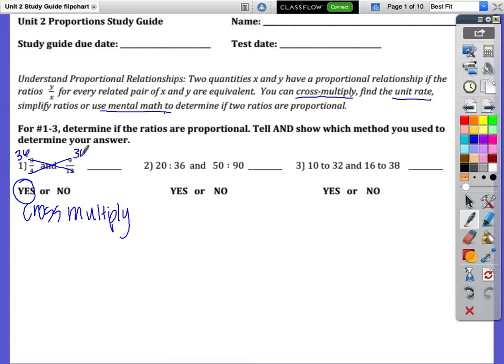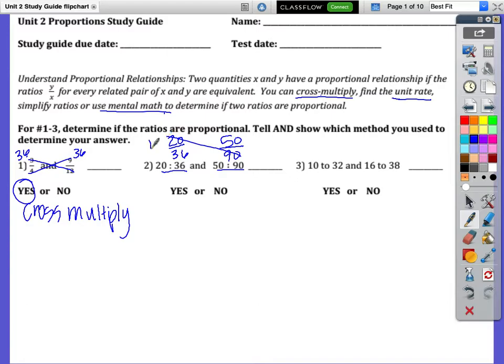For number two, let's cross multiply again. We have 20 over 36 and 50 over 90 — make these ratios fractions and then cross multiply. 20 and 90 make 1800, and 36 times 50 make 1800. So again, these are proportional.